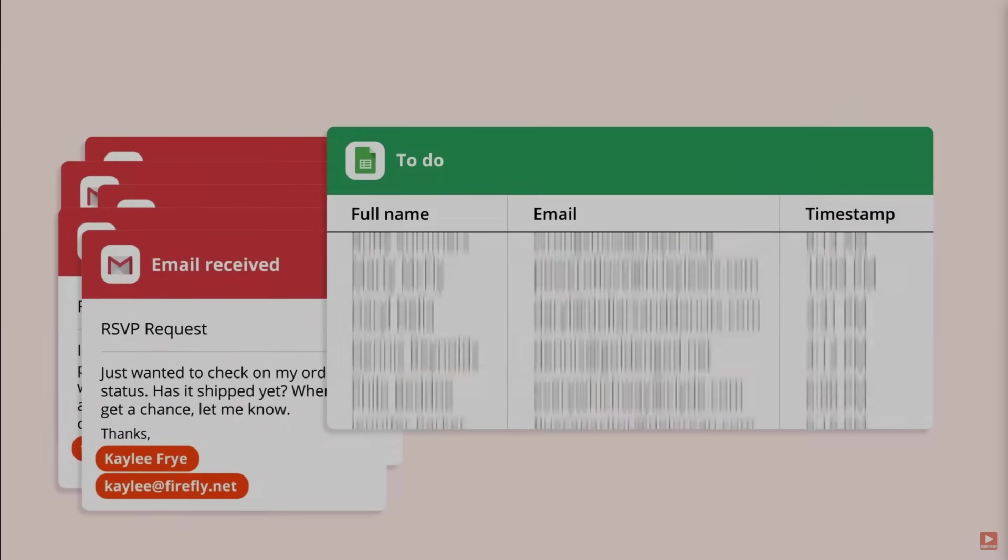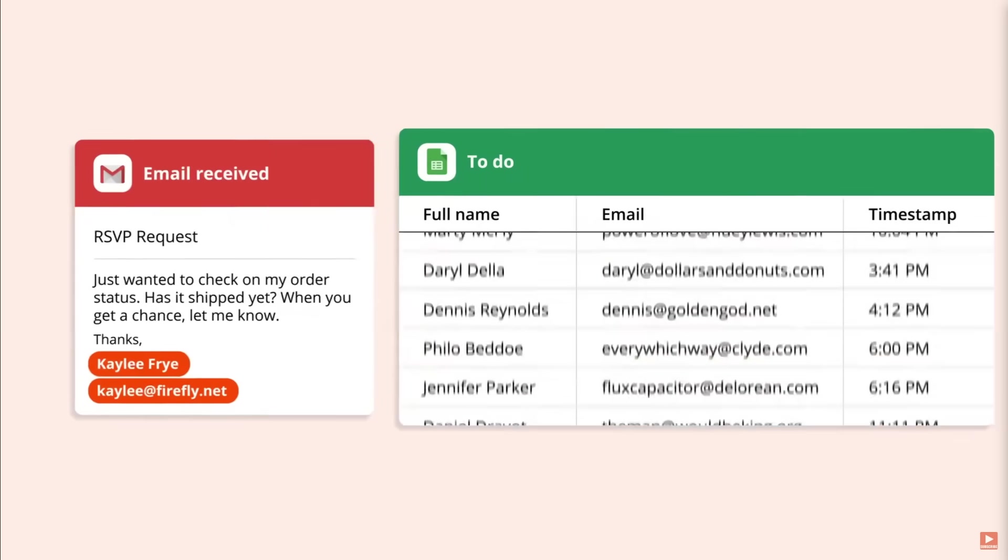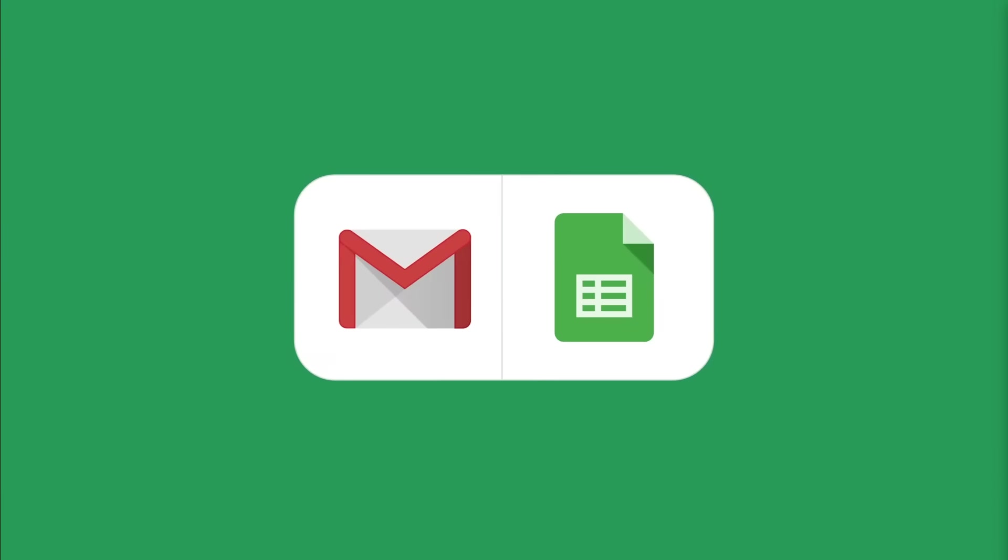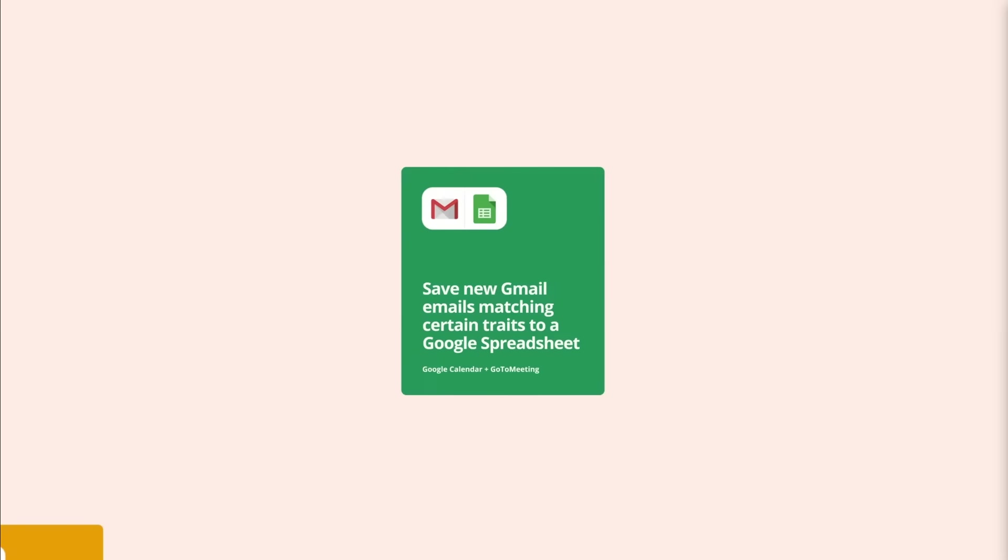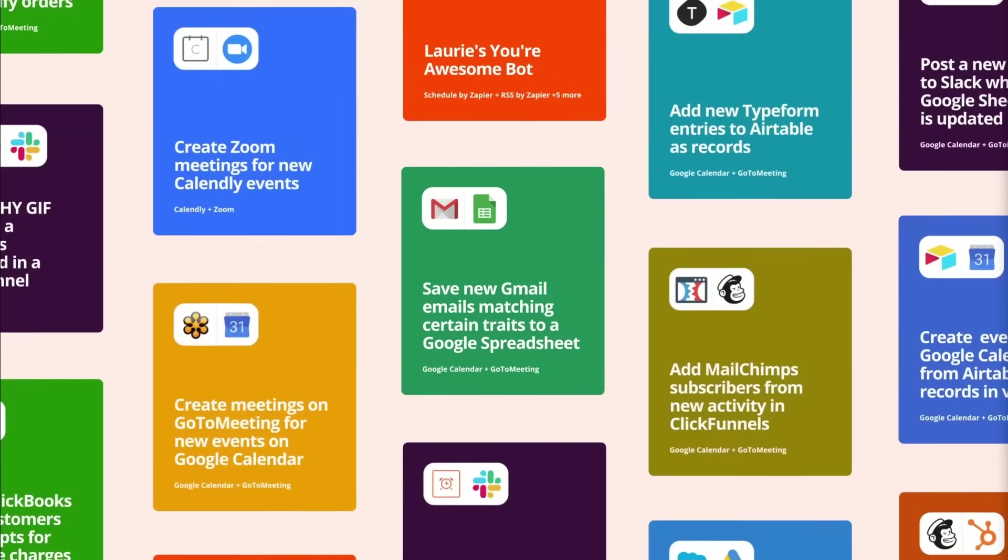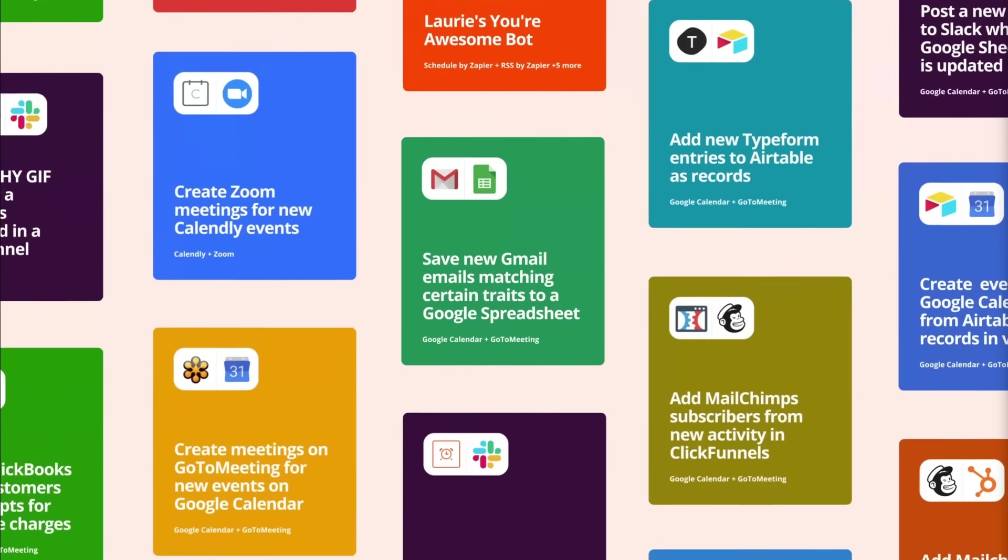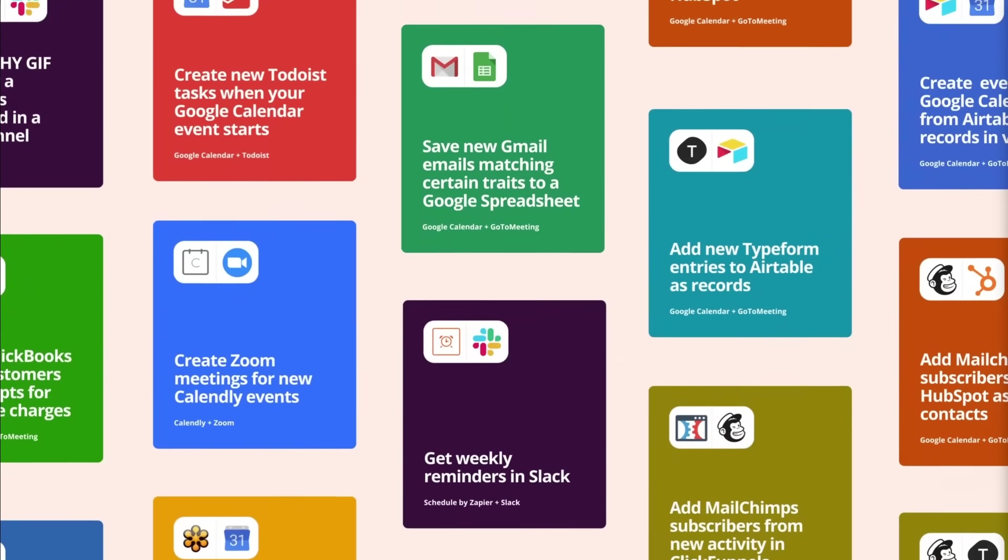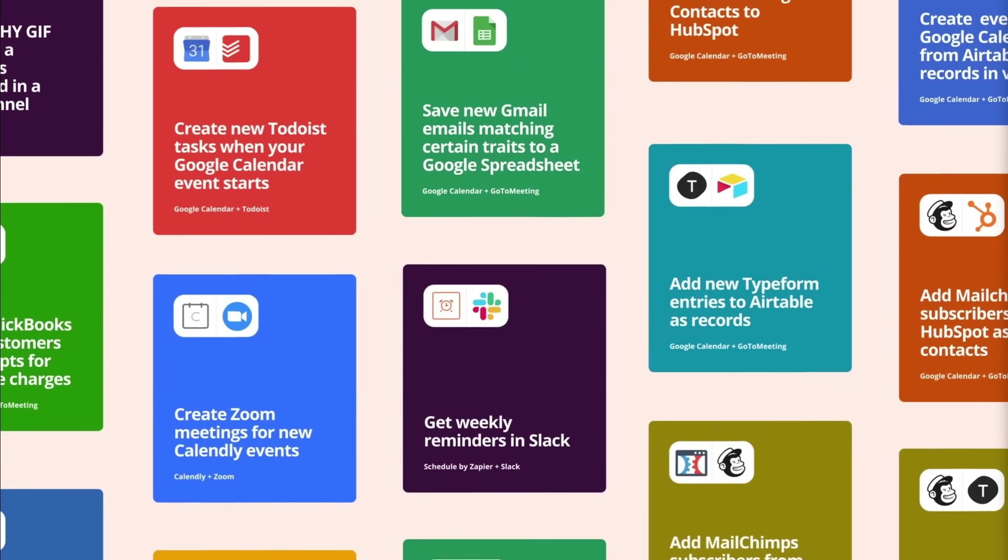Zapier is truly one of the best AI automation platforms that lets you easily connect apps, automate workflows, and boost productivity without writing a single line of code.